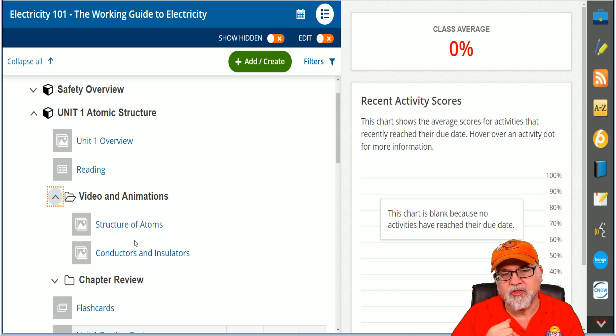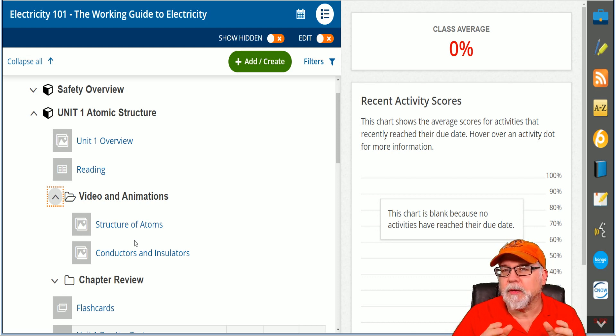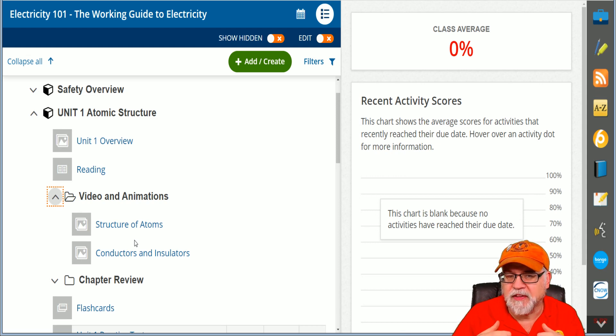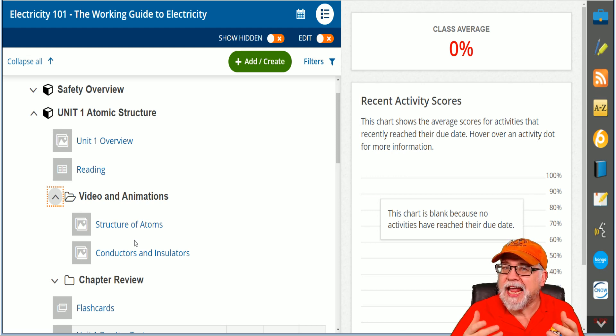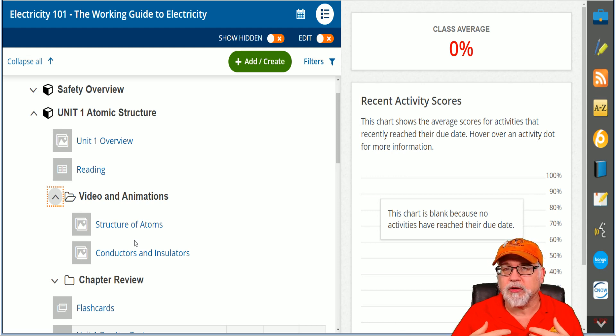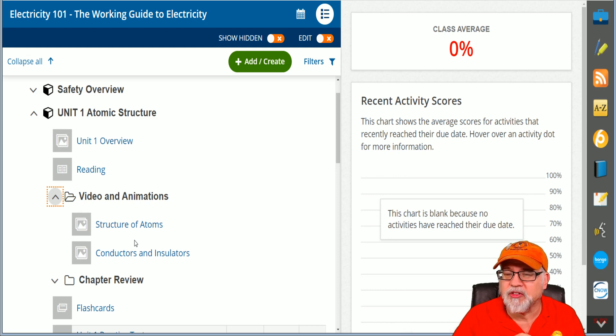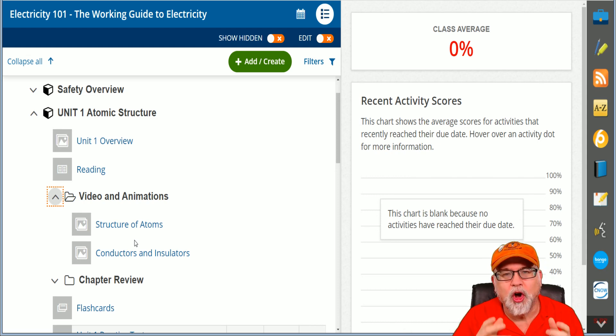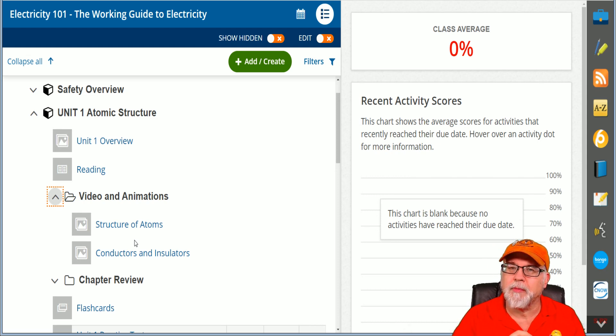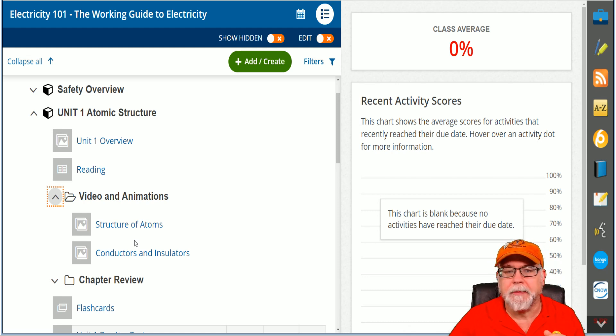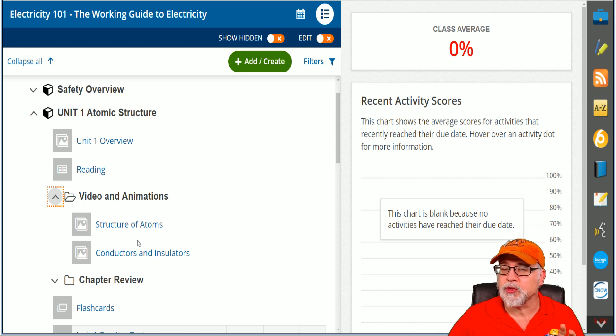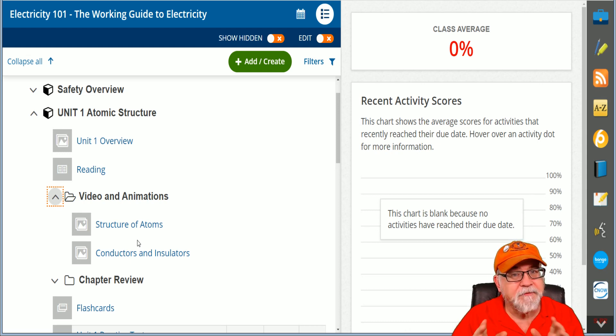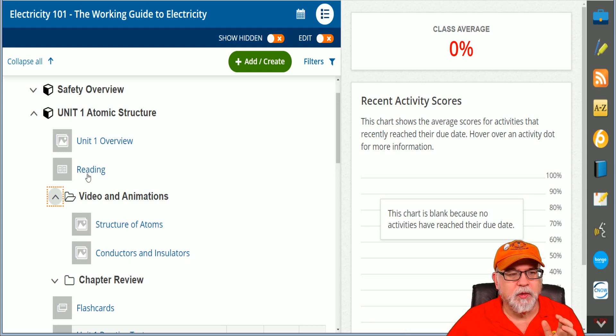I don't know any other program that is ingrained as deep as this one. It allows you to interact with us here at Electrical Code Academy as well as the Electricians Academy so that we can answer all of those questions you might have as you move through the program. Now you're going to have access to this for 365 days, 24/7, and there's a lot of features.